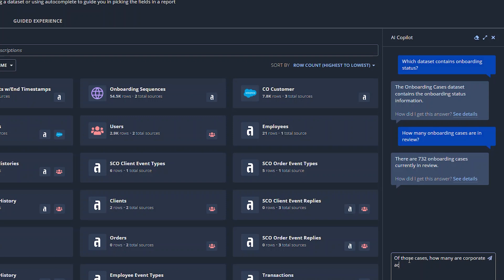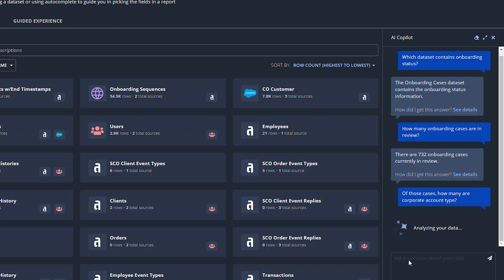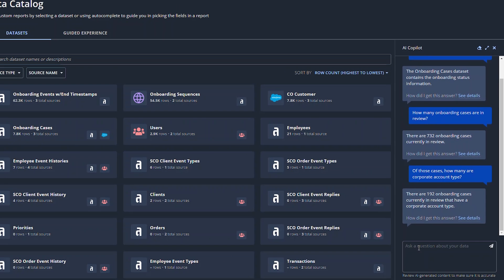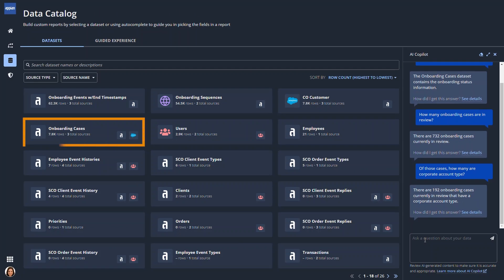Paula asks AI Copilot questions about the datasets. After chatting with AI Copilot, she decides to open the Onboarding Cases dataset.